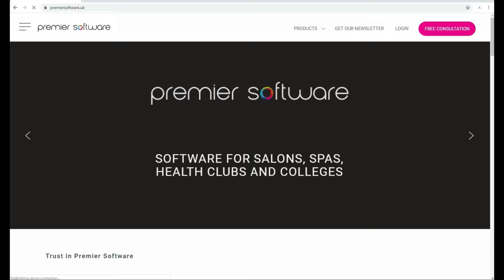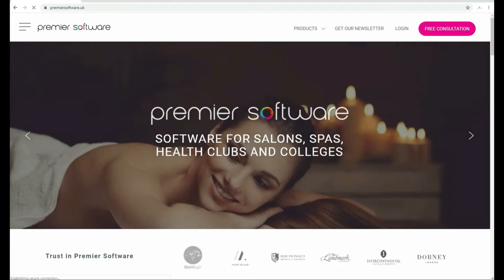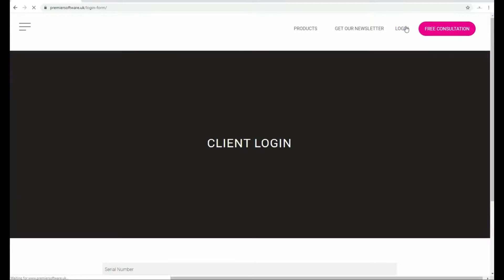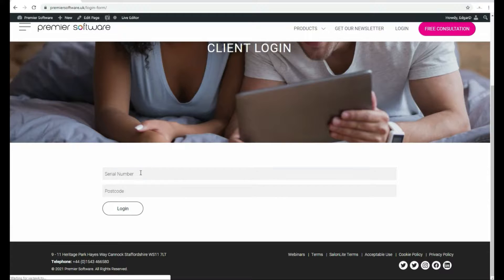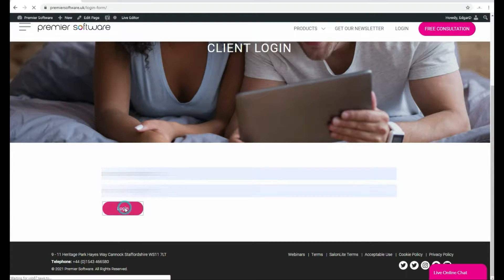Once you have this, head to www.premiersoftware.co.uk and click Login. This will be where you can enter your serial number and postcode for online.